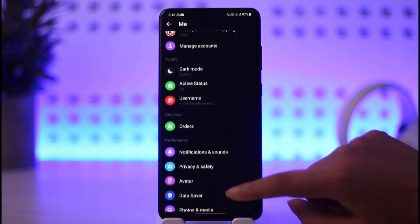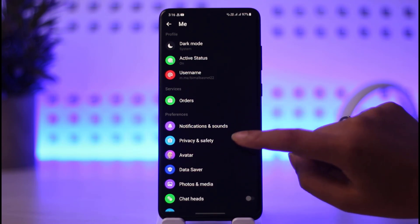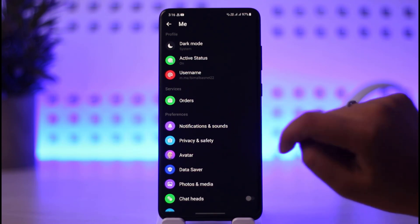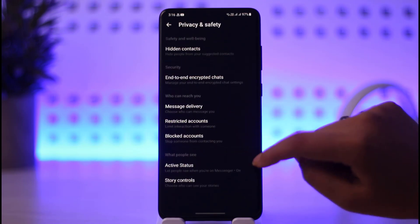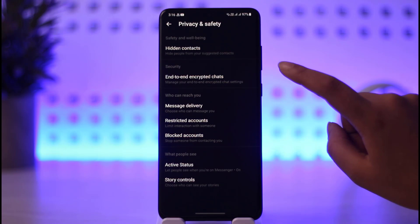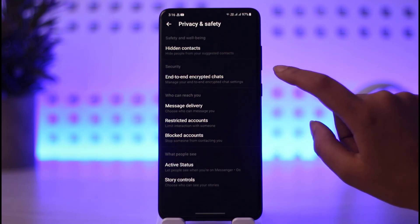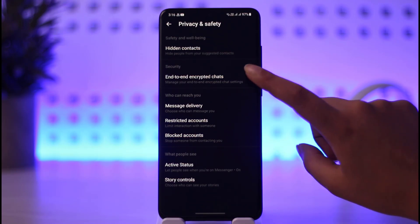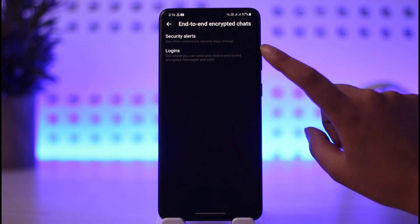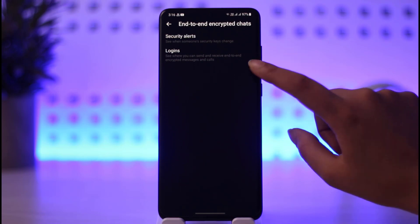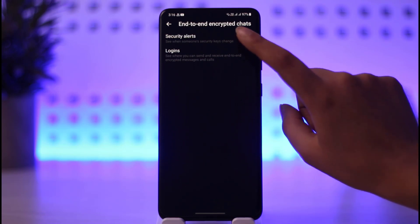Now if you scroll down, you will be able to find an option called Privacy and Safety in the Preferences section. Go ahead and tap on that. Now you have here a Security option for end-to-end encryption chat, so go ahead and tap on that.